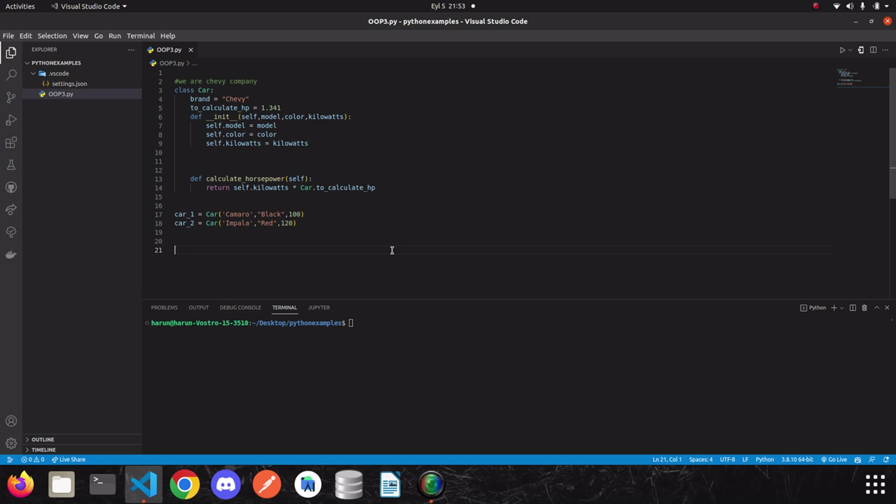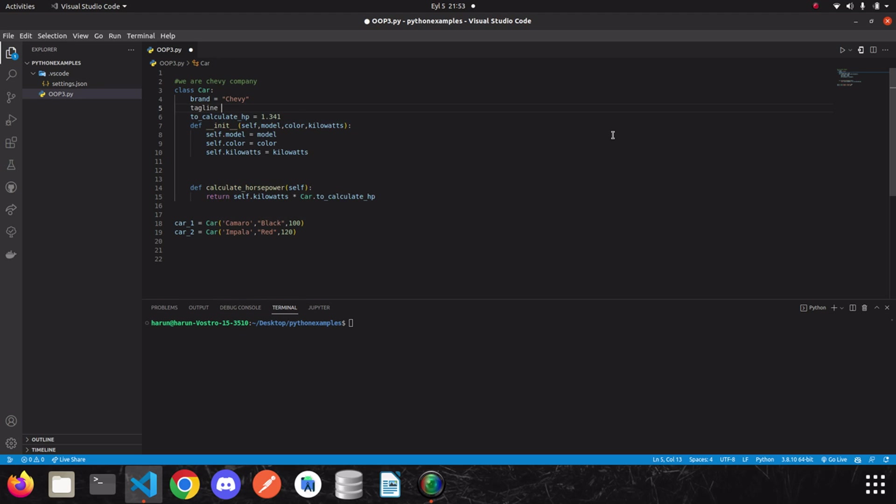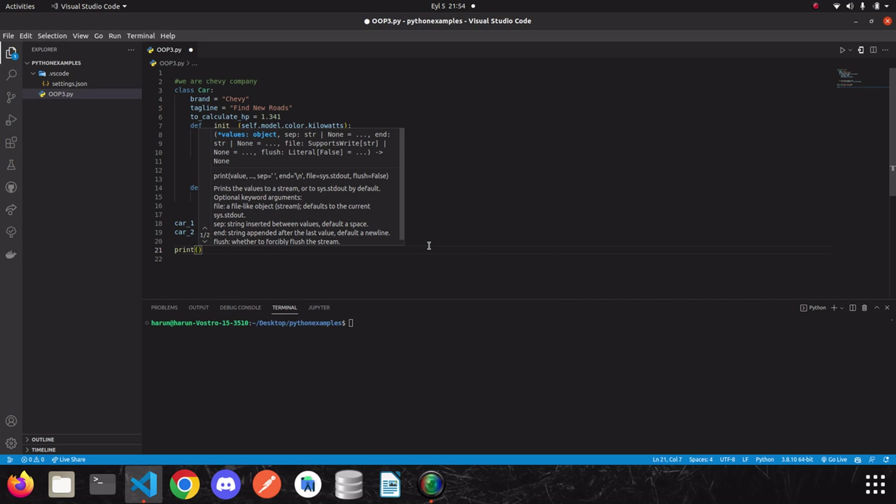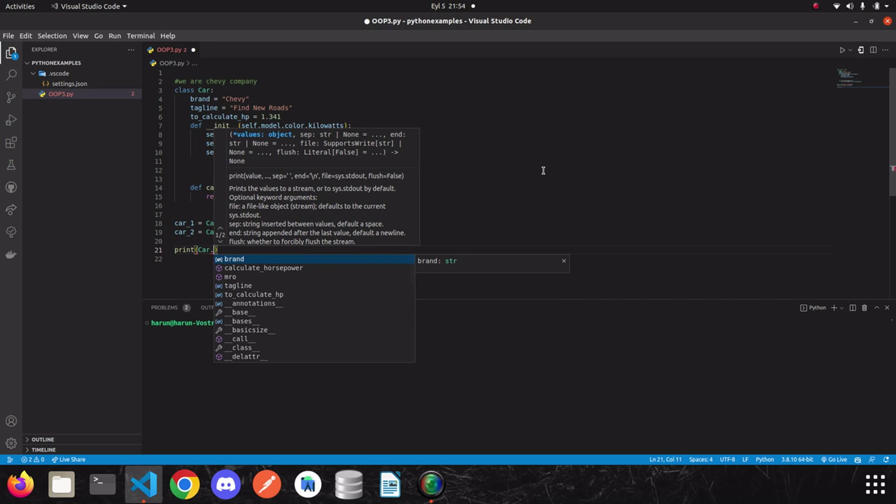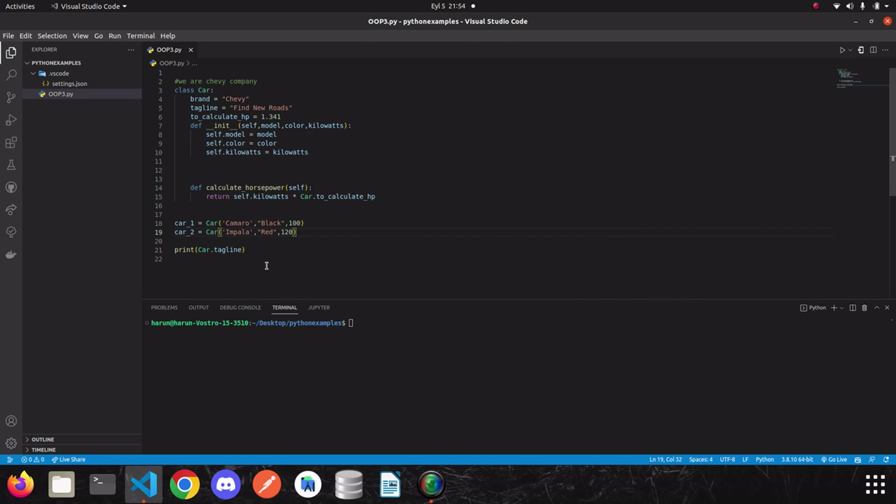Before moving on to our example, I would like to define another class variable as we learned in the previous video and then I can explain the class method better. So, I am going to write the tagline of the Chevy company. I think it was find new roads. And you know that we can access the tagline over the class. So, we can just write the variable name and print it. Ok, we access the tagline.